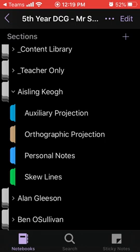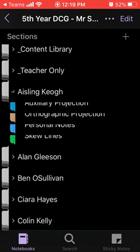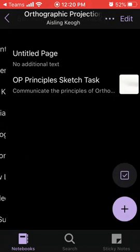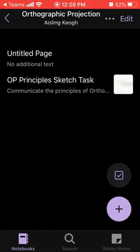Within your own personal folder, the teacher will have given you different sections and will have distributed homework in the form of pages to these sections. In this example, in the orthographic projection section, the teacher has distributed a page called orthographic projection principal sketch task.